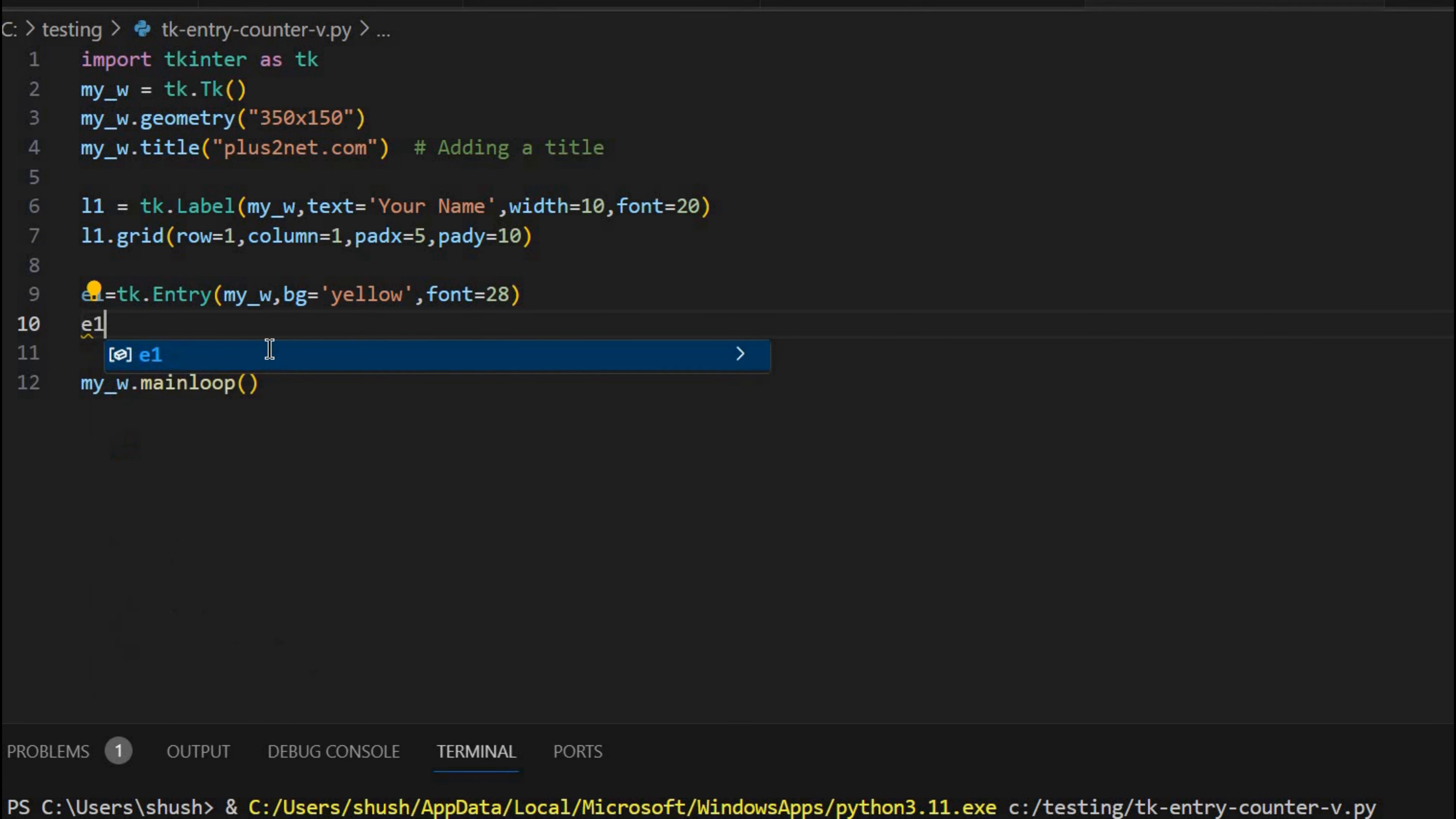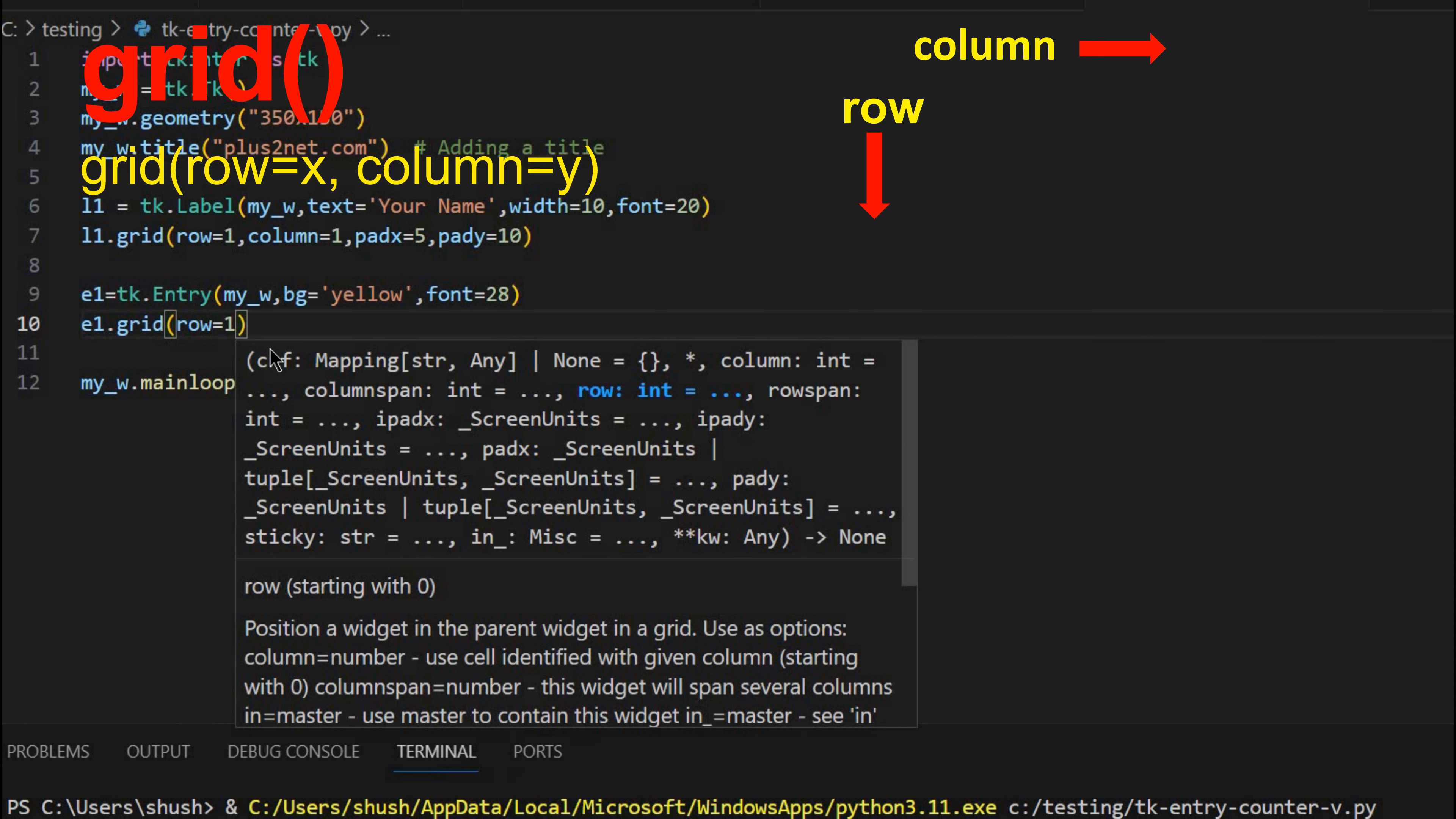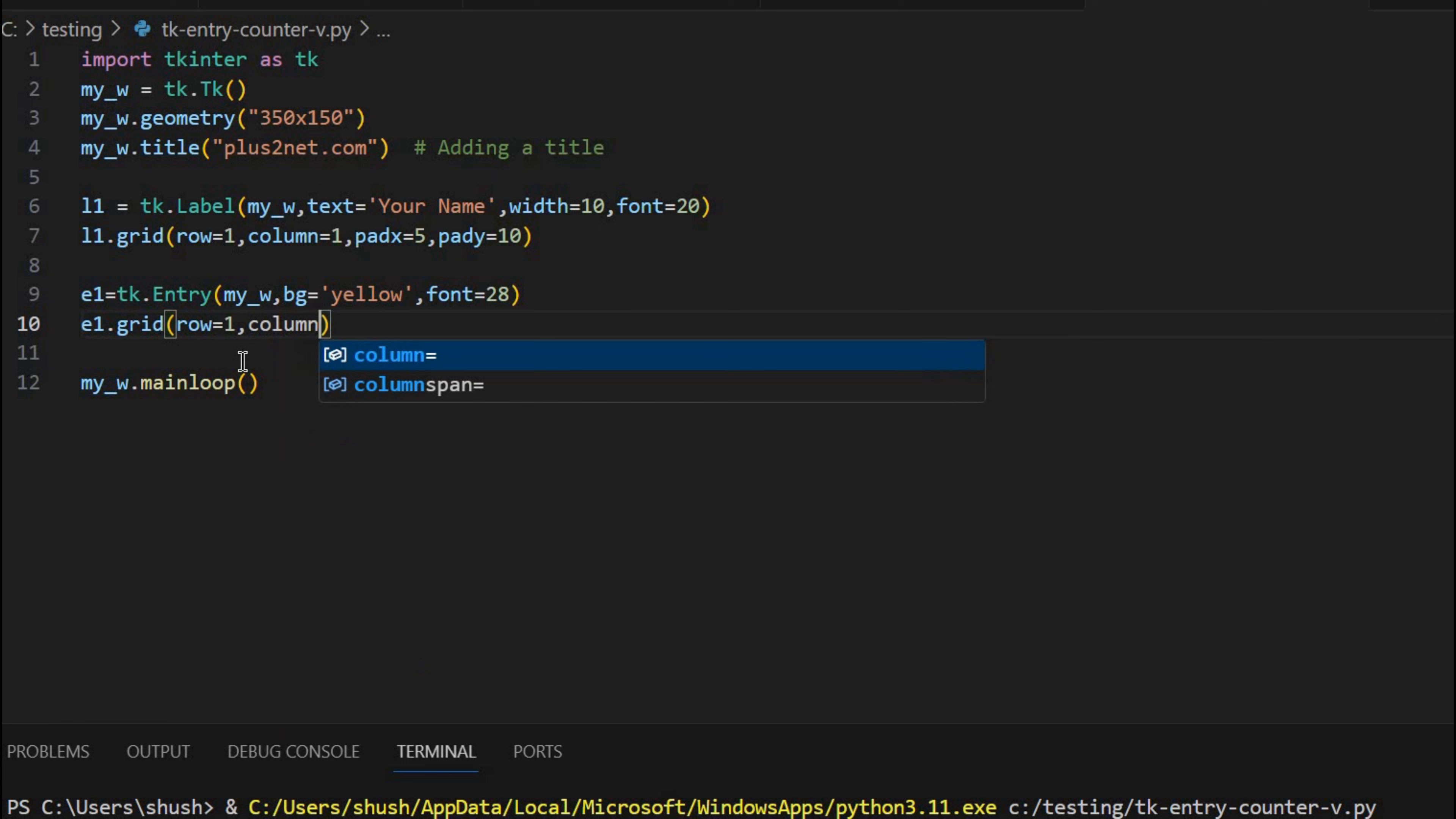Now let me place it on a grid. So E1 dot grid. Now row equals 1 because we're using only one row. Column equals 2 because column 1 is the label at the top. You can see here column is 1. So we are placing right of it. So we are giving column equals 2.